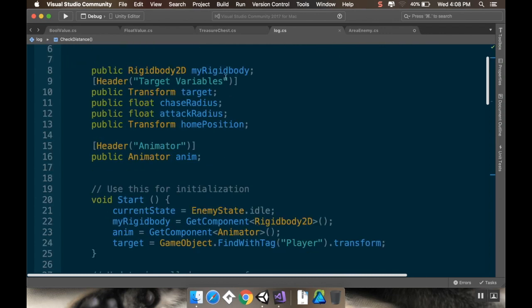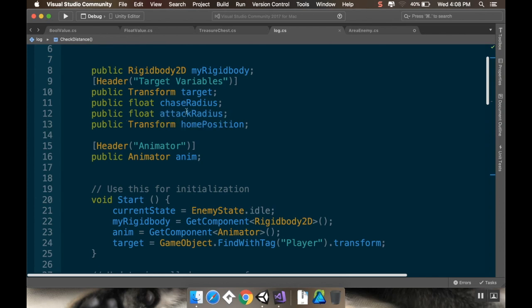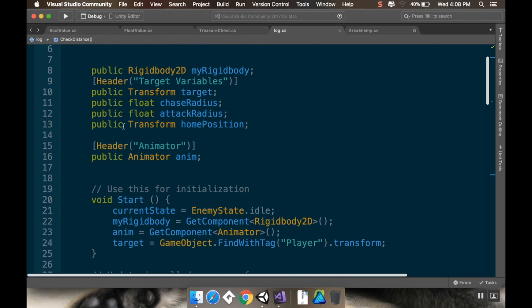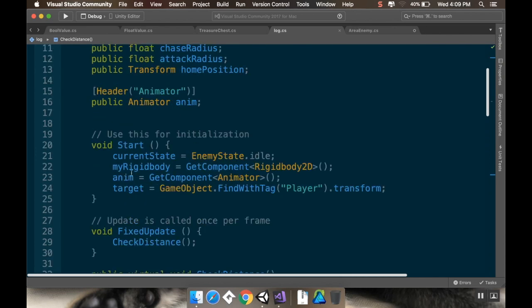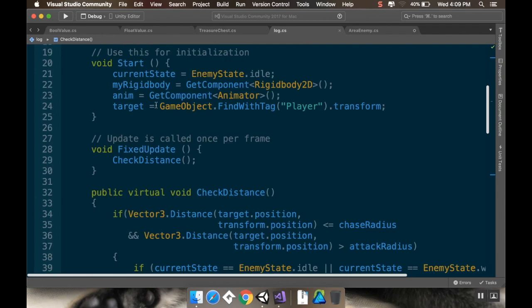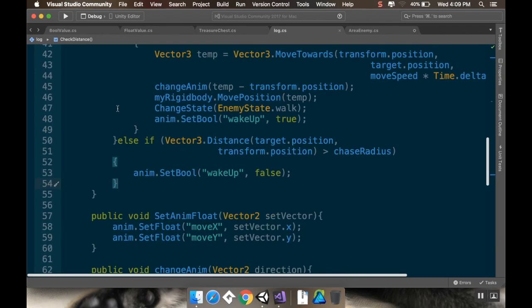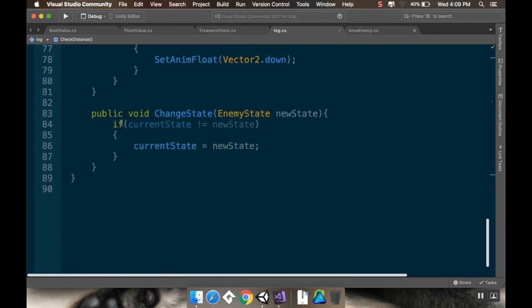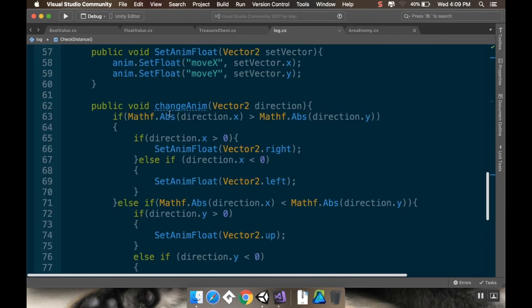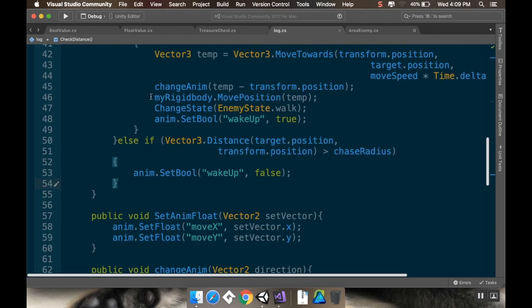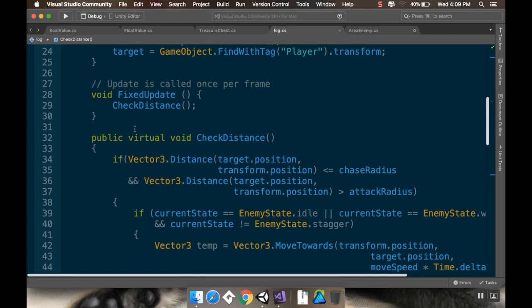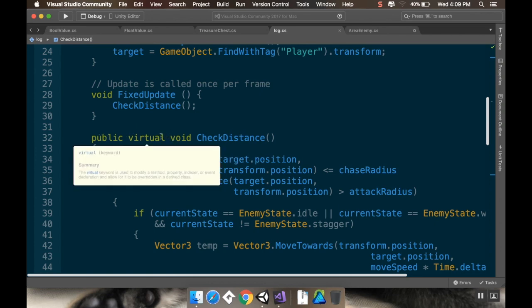Then my log here, I made the Rigidbody public. I added a little header here for variables about the target. So like the target that it's chasing, the player, the radius in which it'll chase, the radius in which it'll attack. And this home position, I haven't used that yet. I'll come back to that later probably, so you don't need to remove that. But I'm making all these public. Same thing with the animator. Even though the Rigidbody and the animator both get set in the start method, I'm making them public so that I can do stuff with them in the child class. I also made all of the methods public. So starting at the bottom, changeState is now a public void. ChangeAnim is now a public void. SetAnimFloat is now a public void. And checkDistance, not only did I make it public, but I made it virtual. By making it virtual, you can have a class that derives from this override it and change the way it works.